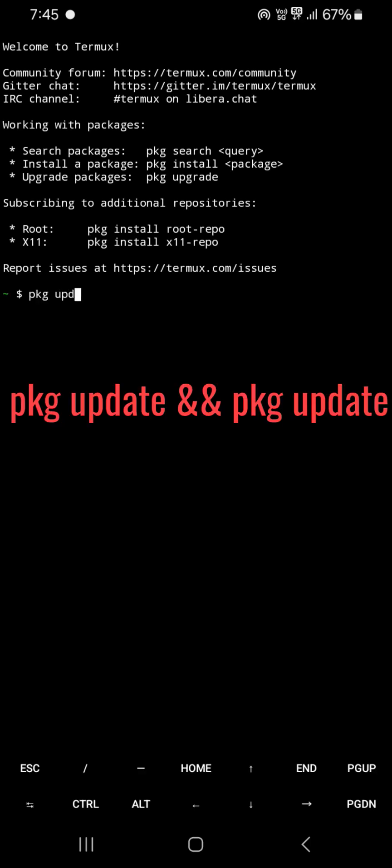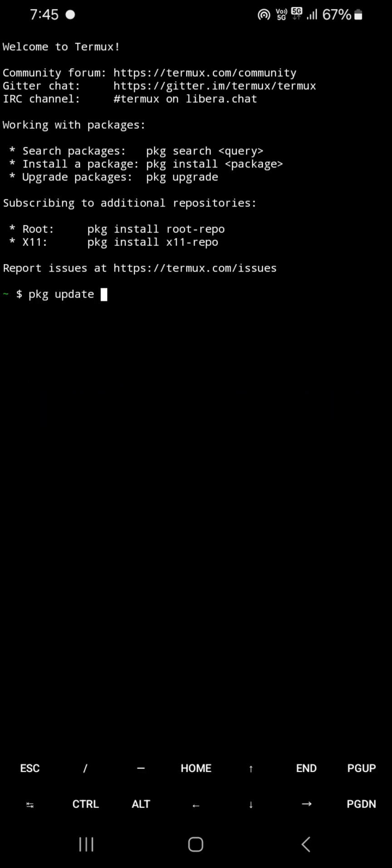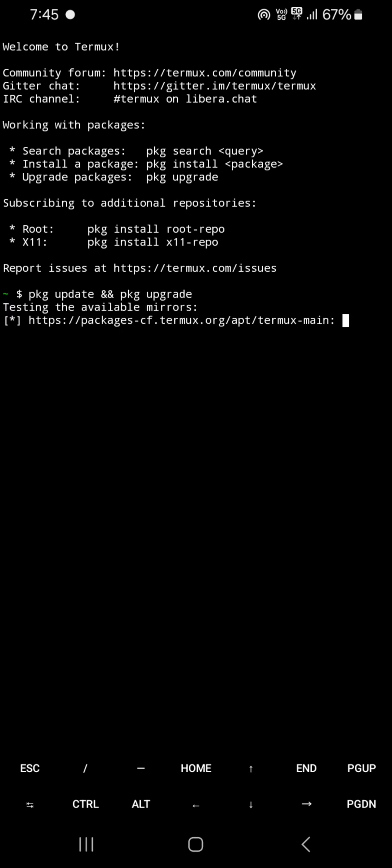First command: pkg update and pkg upgrade. This command updates the package list and also updates installed packages.